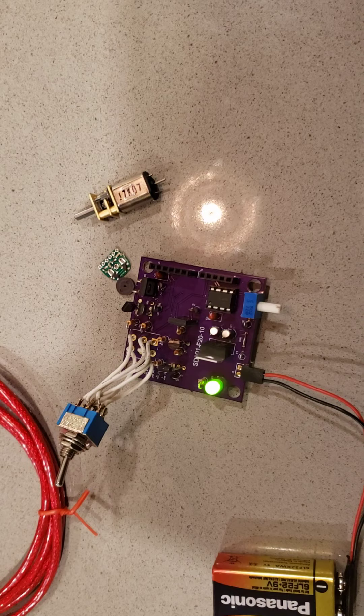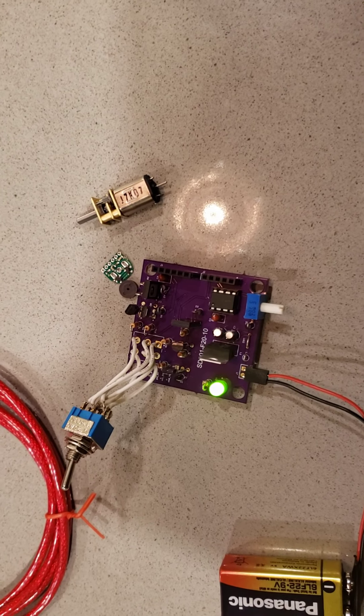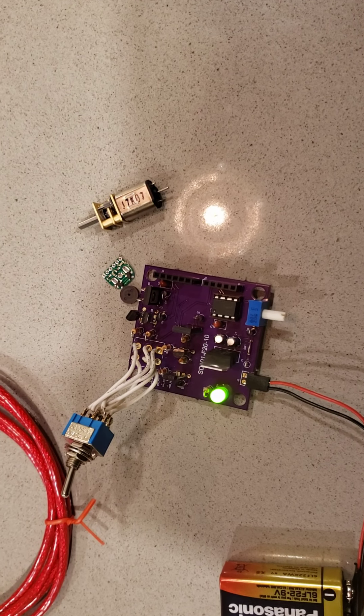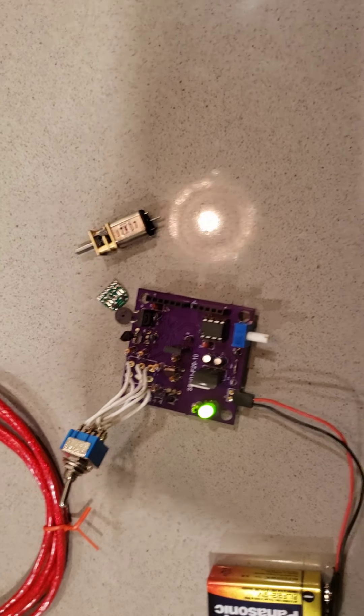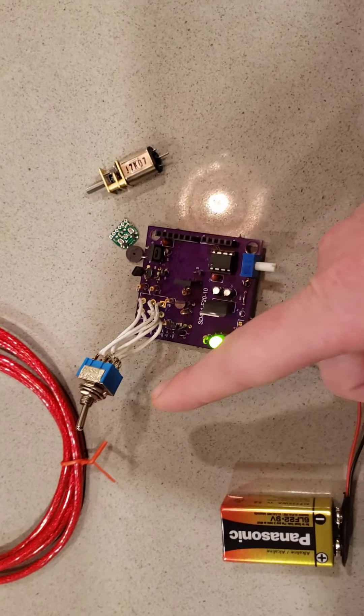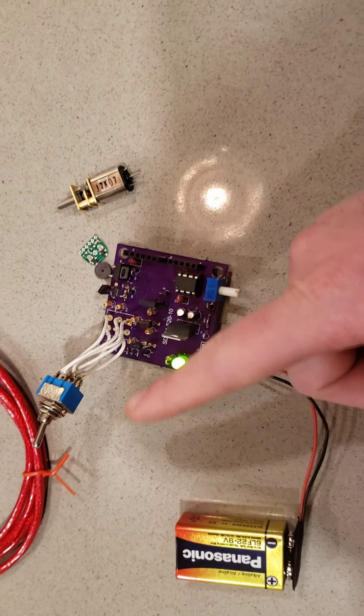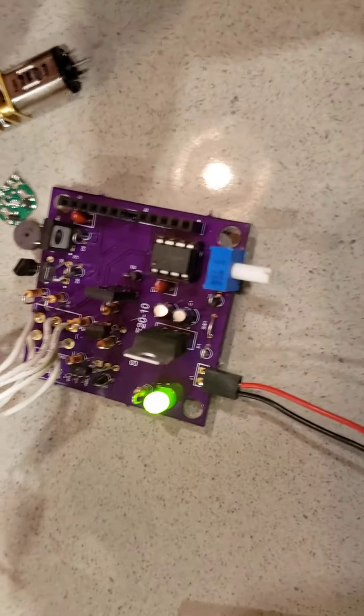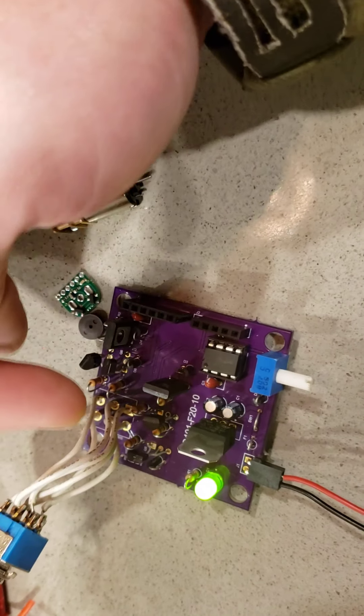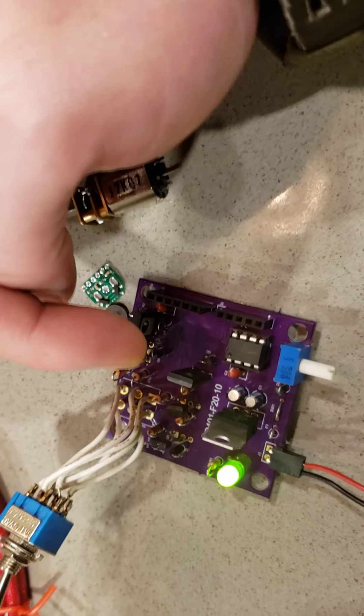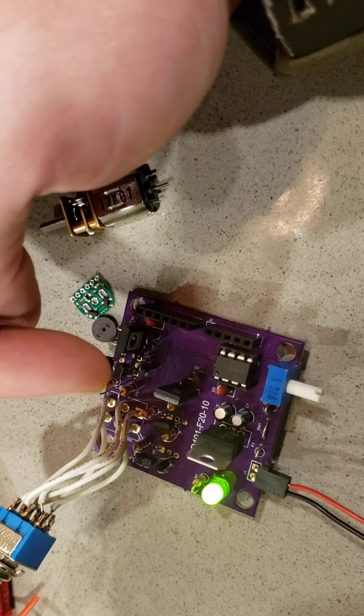So we went ahead and switched that out with the double-pole, double-throw toggle switch here. And we also vertically mounted all of our resistors and our diodes, and that saved us a lot of room.